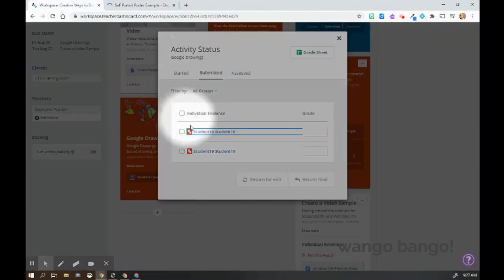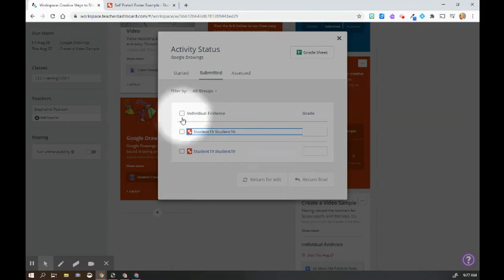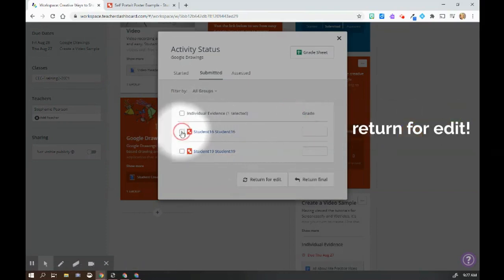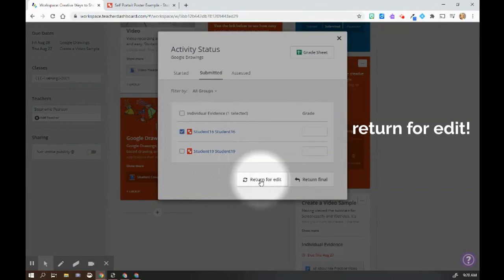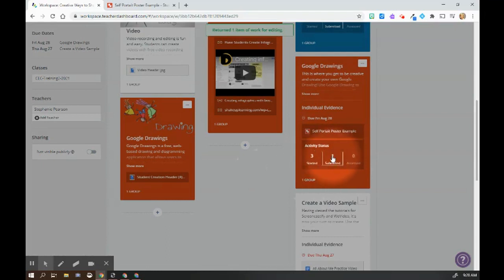I click back here and I can do the same for student 19, but I've noticed while I've looked at student 16, I'm not necessarily convinced that they have done everything they need to do. So now I can return for edit.